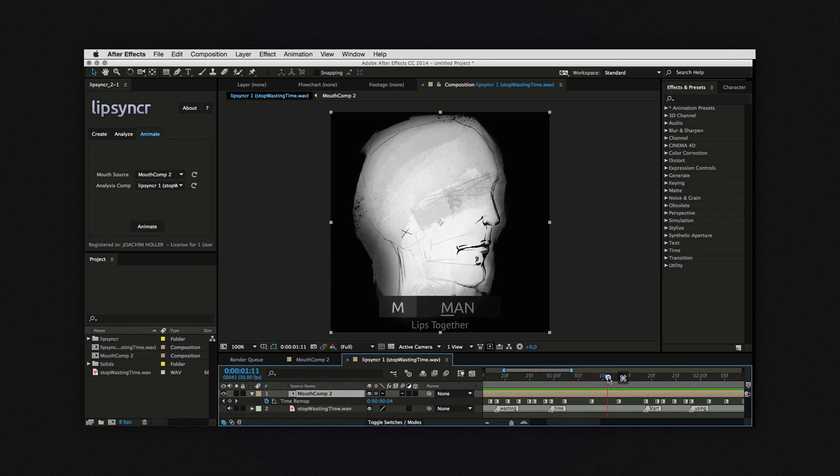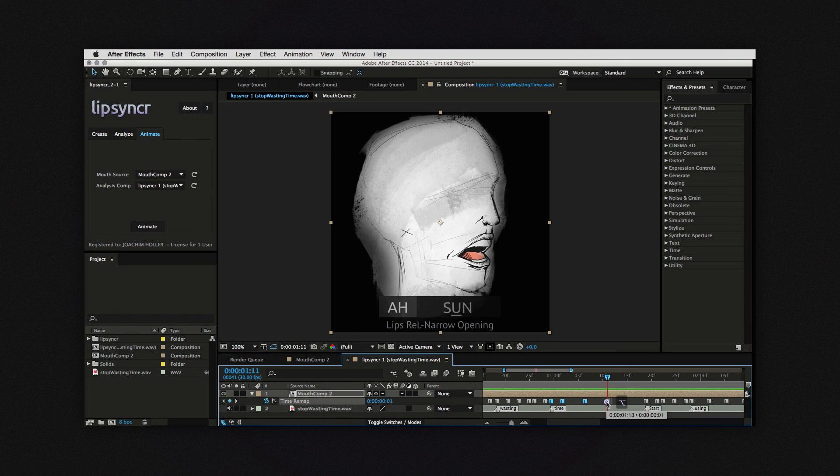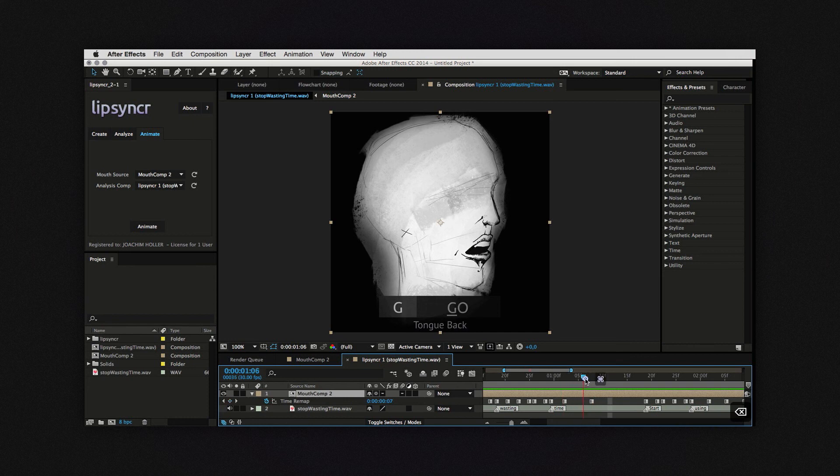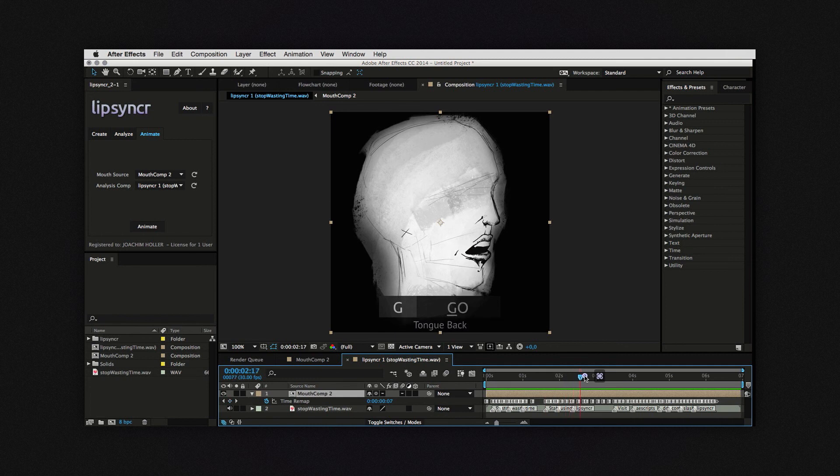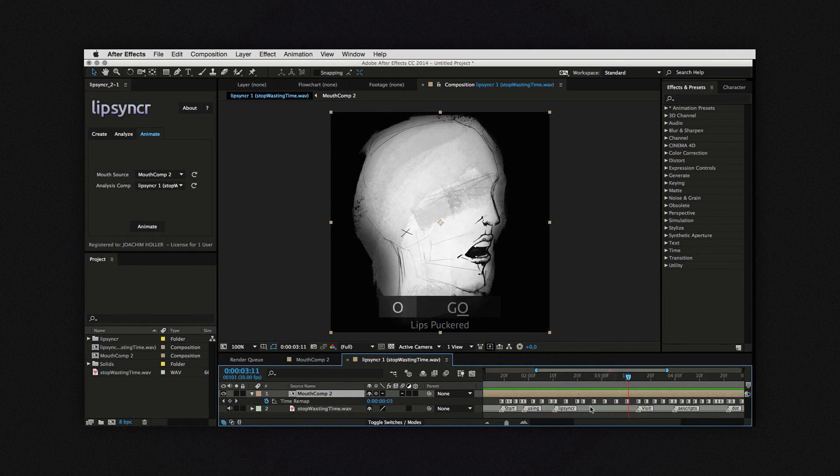This word. Here's a viseme that I don't really need. And this word is overall too long.